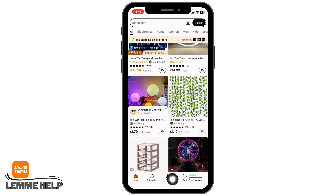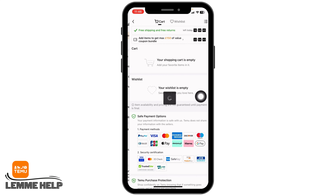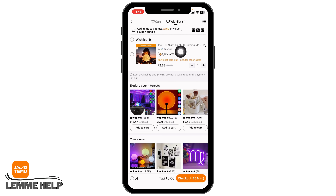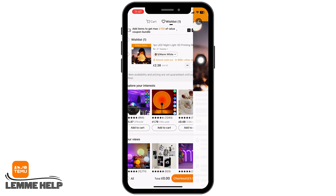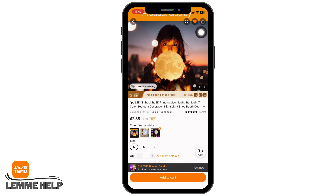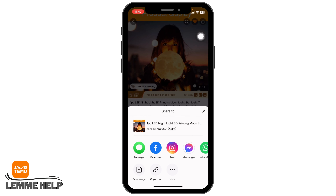After you do that, head towards the option of view, then head towards the option wishlist. Now over here you will find all the items that you have added in your wishlist. Now tap on the item that you want to share with your friend. At the top right you will find the share icon. Tap on it.